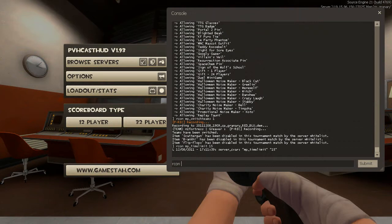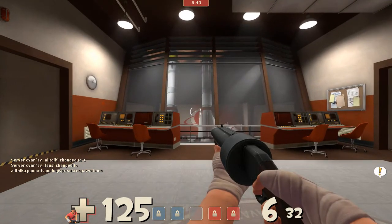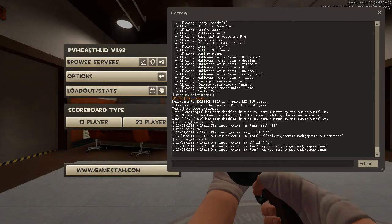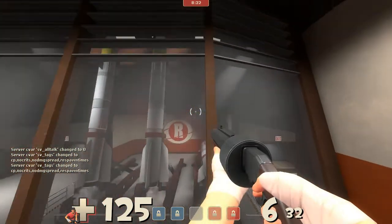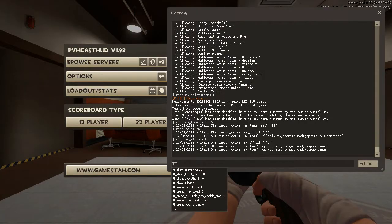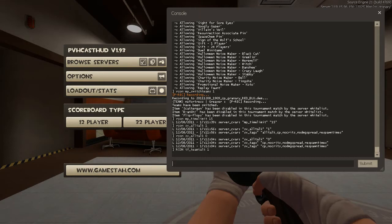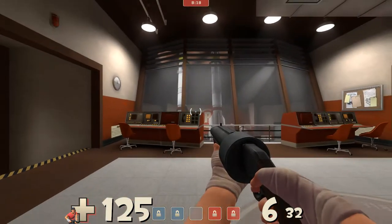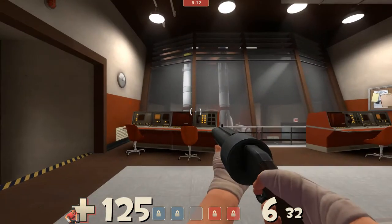Another handy command is 'archon sv_alltalk 1' — this turns on all talk on the server so you can communicate with the other team. By putting a zero instead you can turn it back off. Another useful one for pugs when people aren't on Mumble is 'tf_teamtalk' — set that to one with the archon prefix and your team can talk even when they're dead. Do it for both teams so there's no unfair advantage.